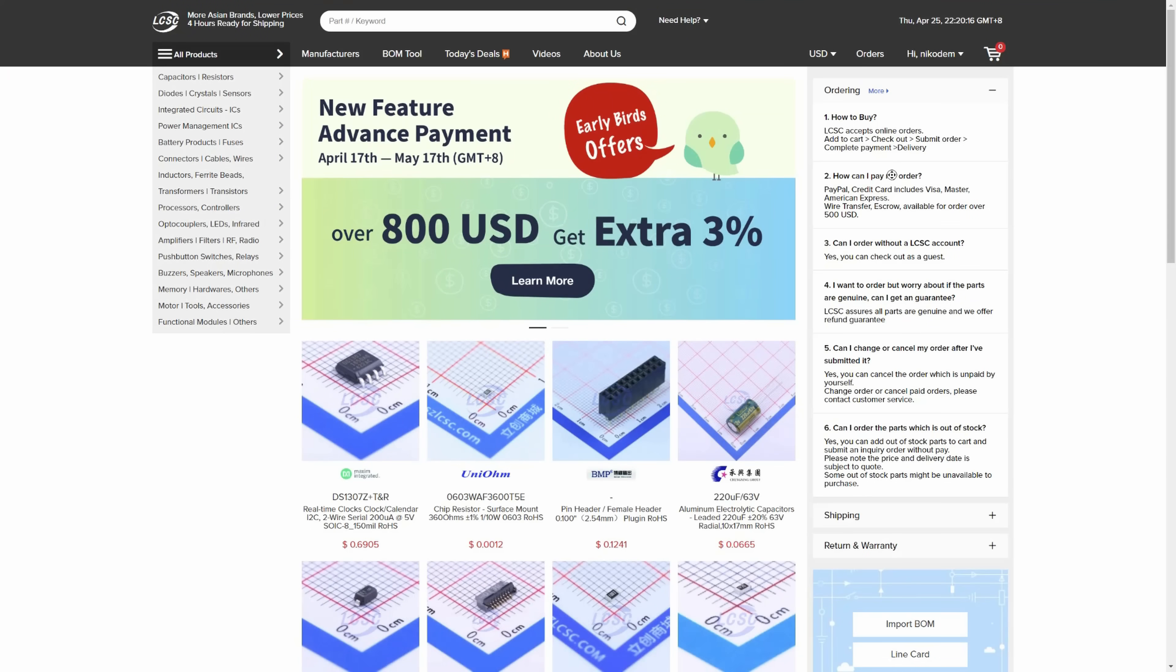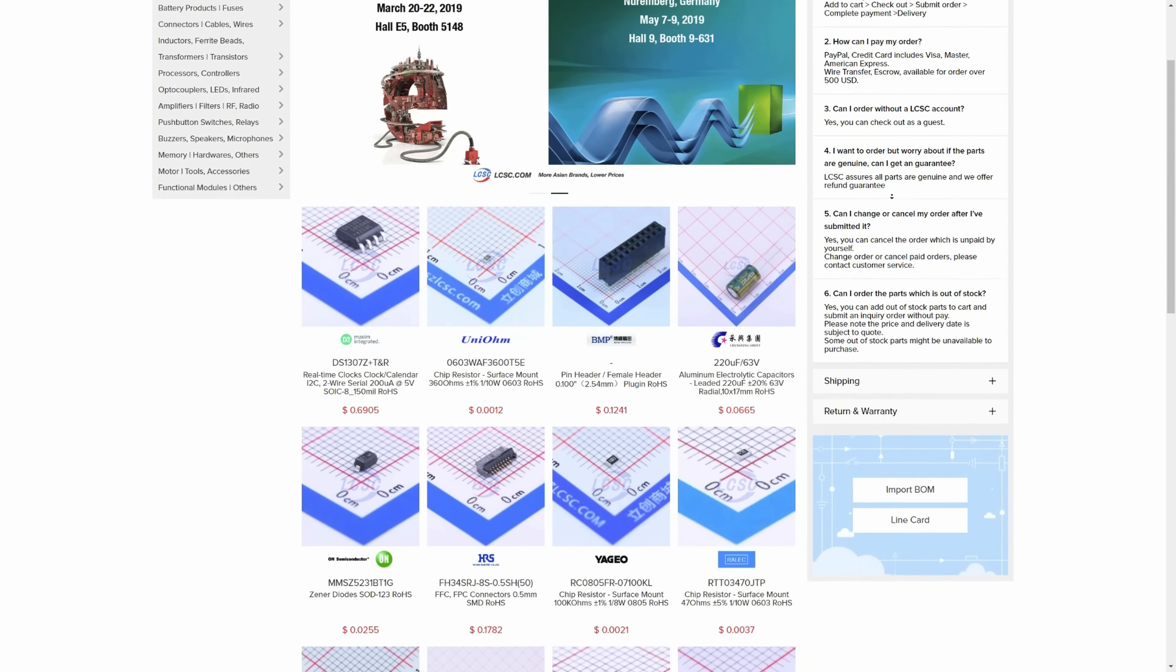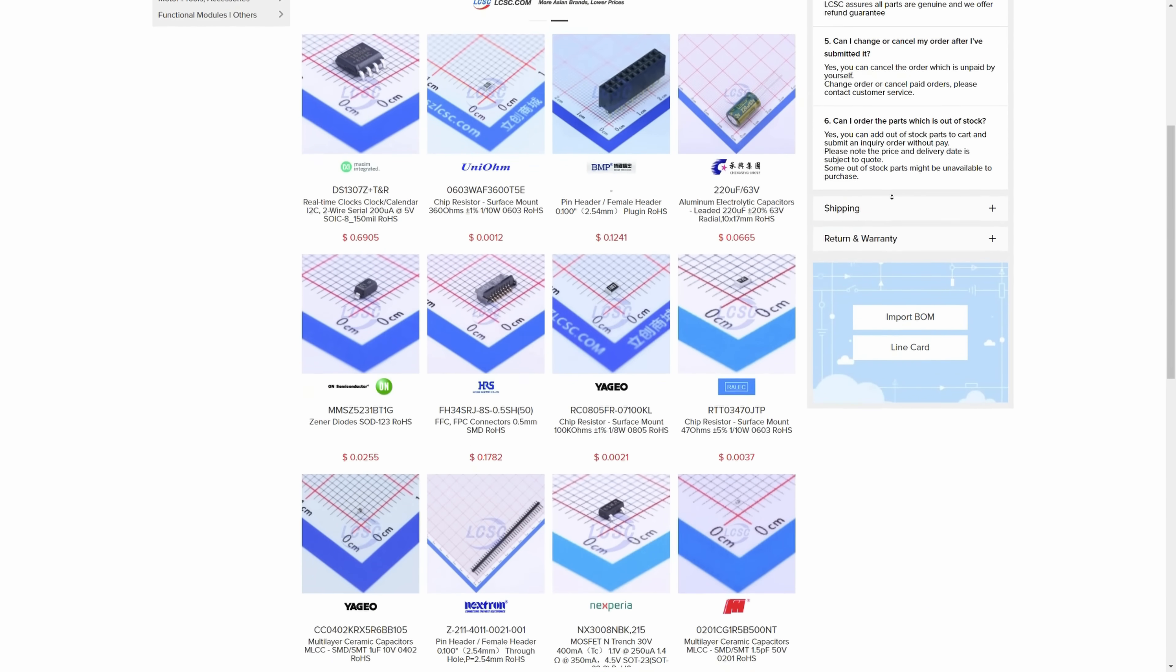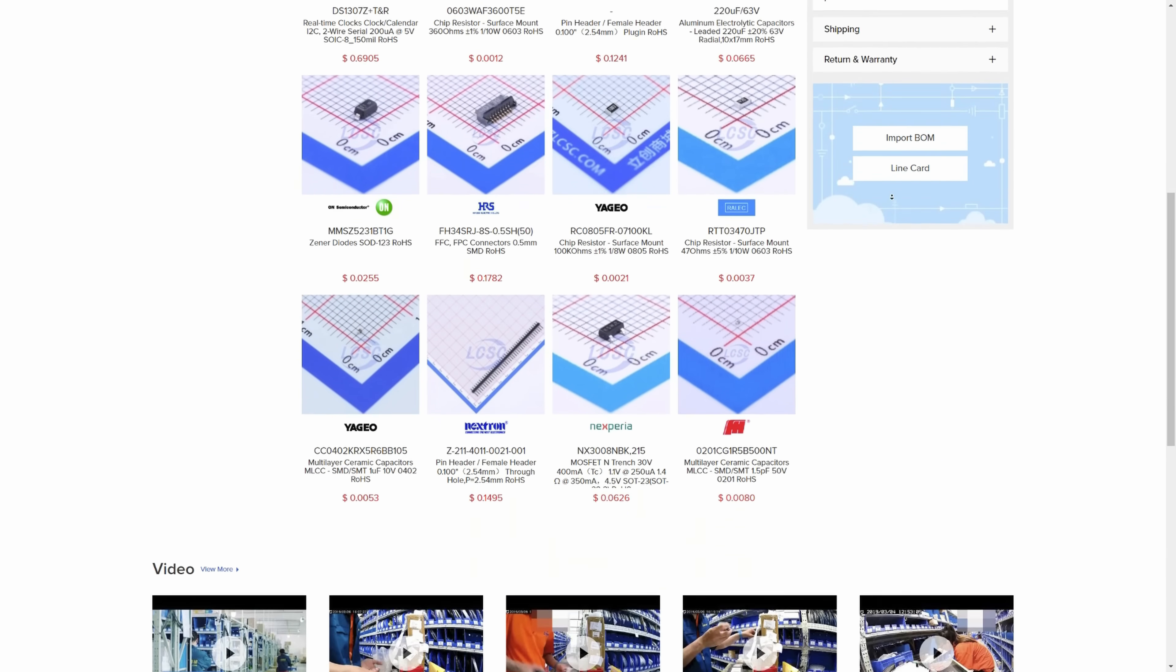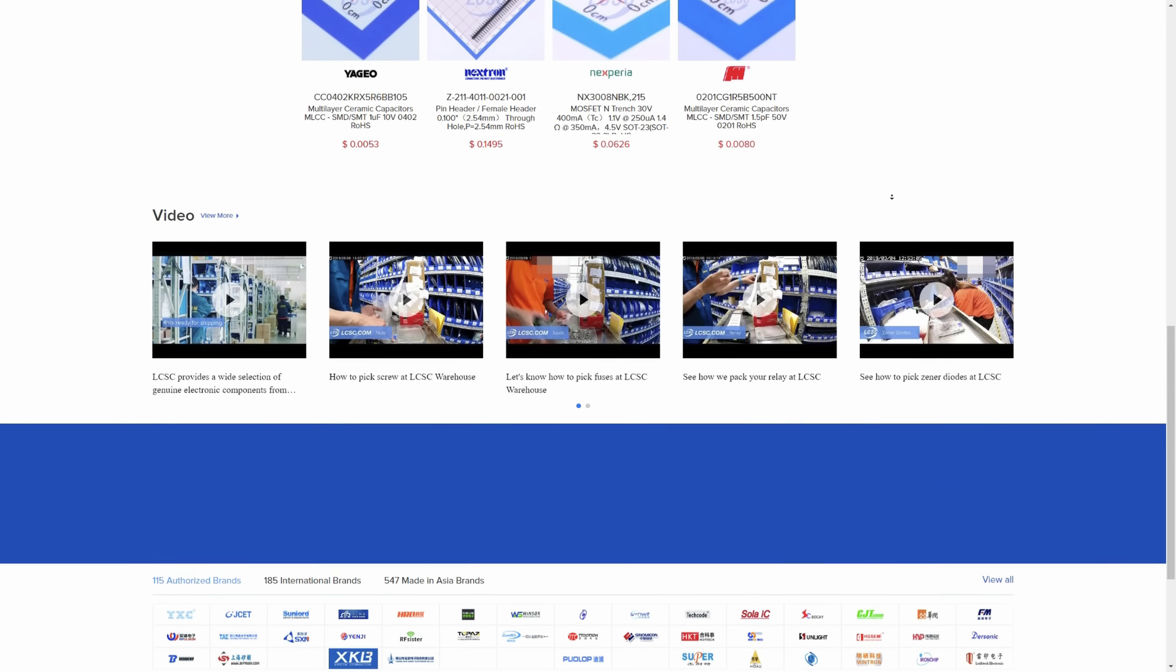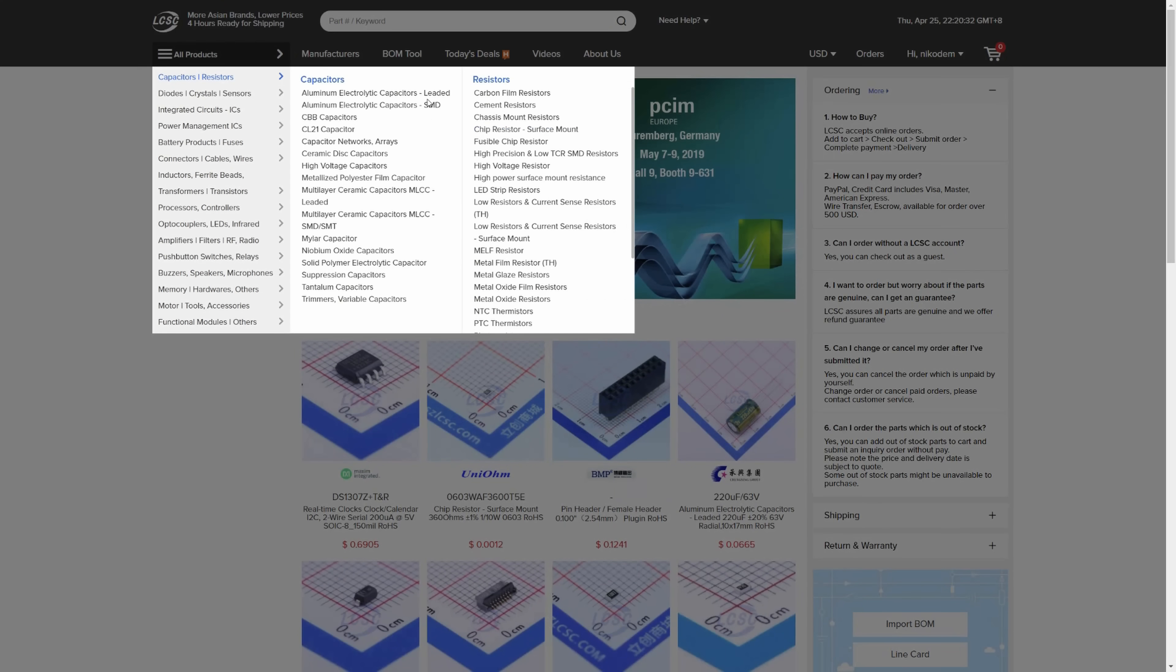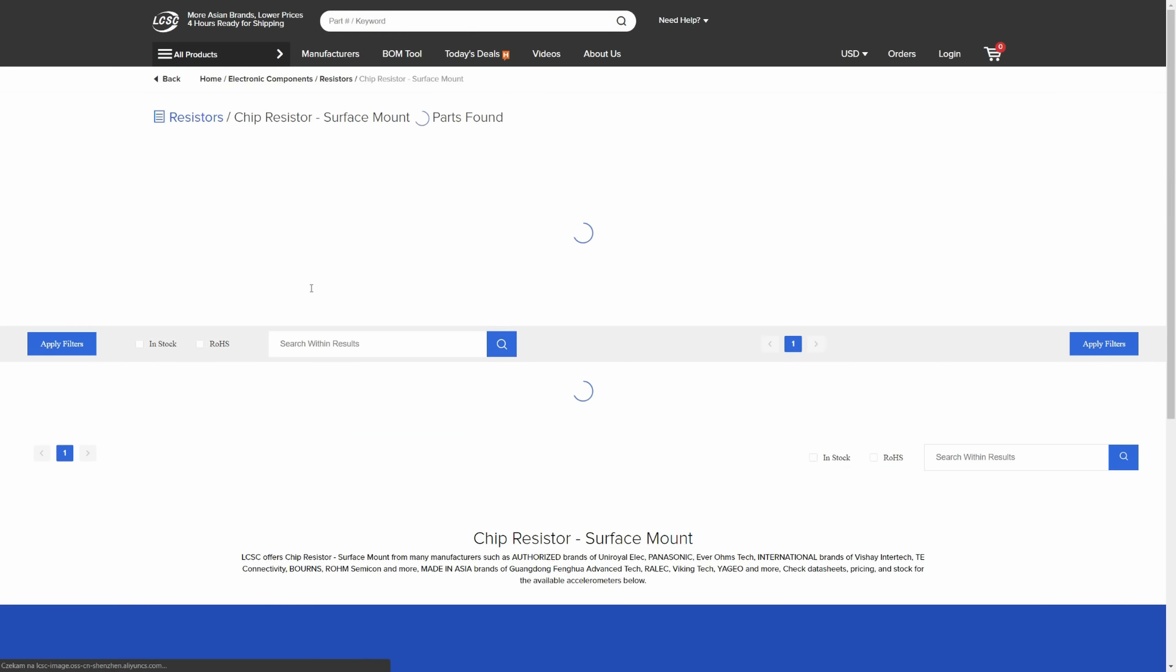Before we continue, a quick message from the sponsor of this video. The sponsor of this video is LCSC Electronics. LCSC is an online store with electronic components. You can find here almost anything you want. There are Arduino boards, microcontrollers,